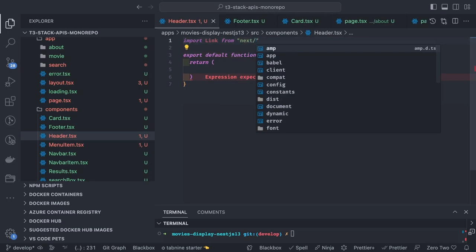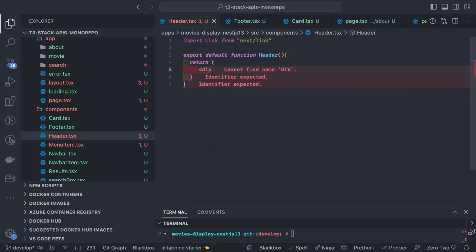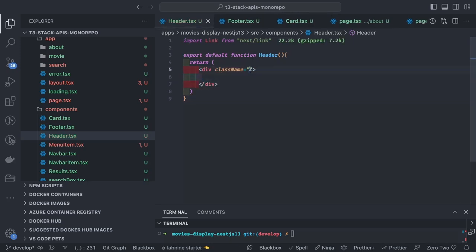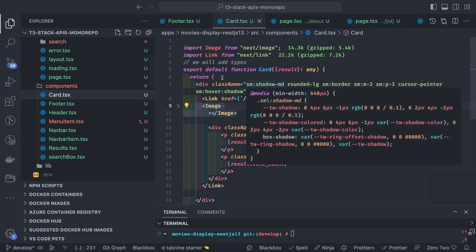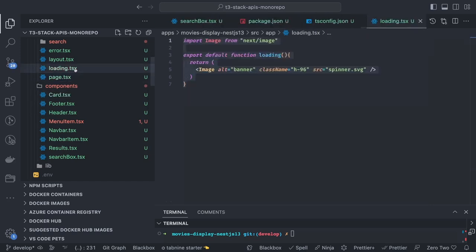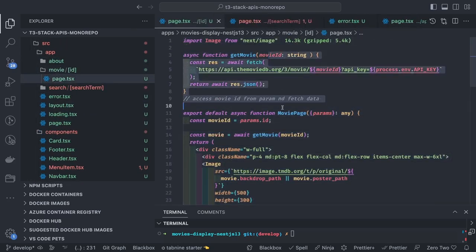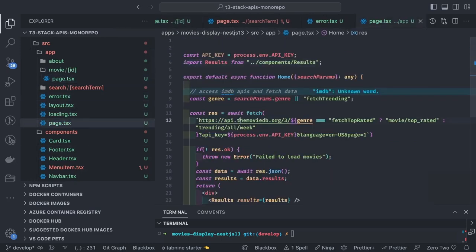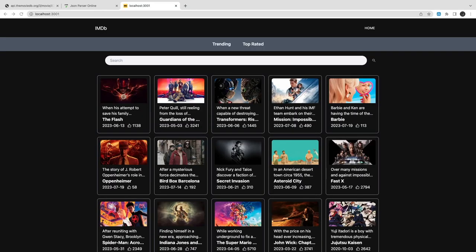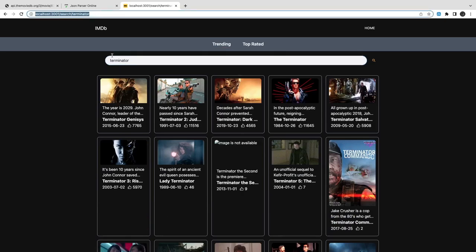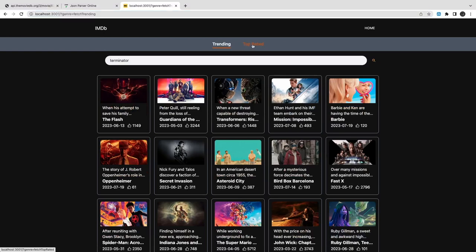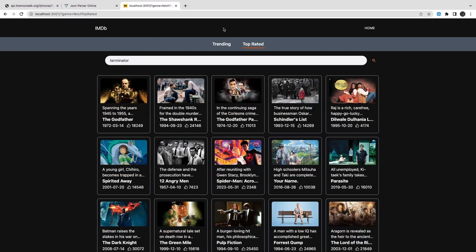We import Link from next/link, and the topmost header component has a simple background with some clicks. The search parameter works by passing the search parameter to the search page and fetching results. We have all these components — page.tsx in movies/[id] and in search/[term], both fetching data based on their parameter. This is the final outcome: two navigation pages, and when you enter something in the search and press enter it becomes part of the route.